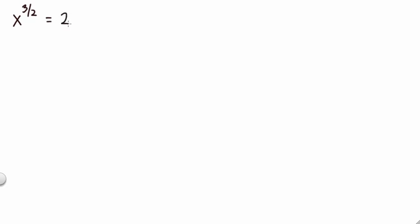The next two examples involve rational exponents, so radical expressions and equations. We have X to the three halves equals 216. What you're trying to do is isolate X, but since it's to the three halves power, what we can do is